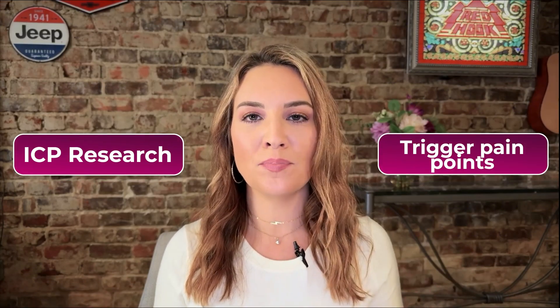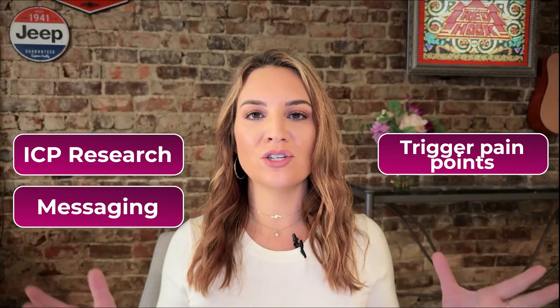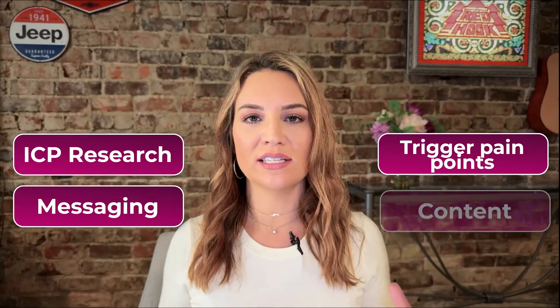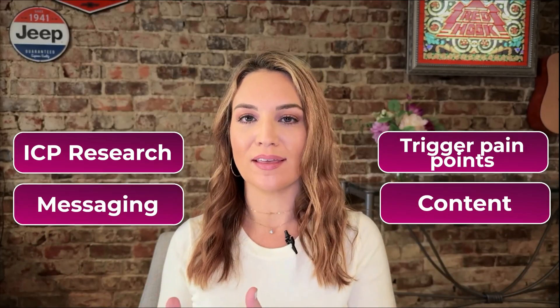From ICP research to trigger pain points to messaging to content, literally everything. You can even get insight from your sales calls and have it pull out the key points and what you need to know and even what you could work better on next time.